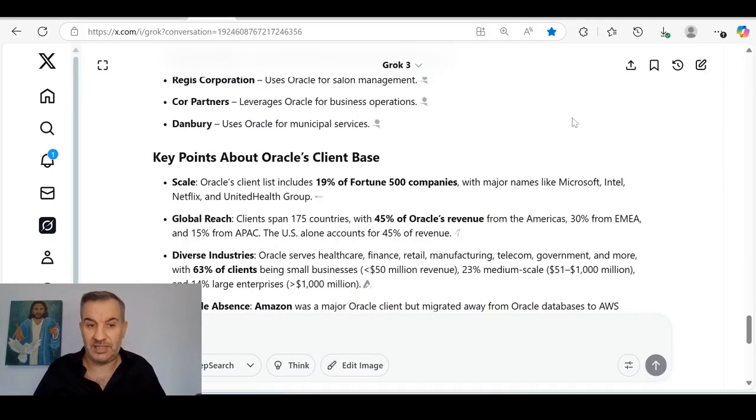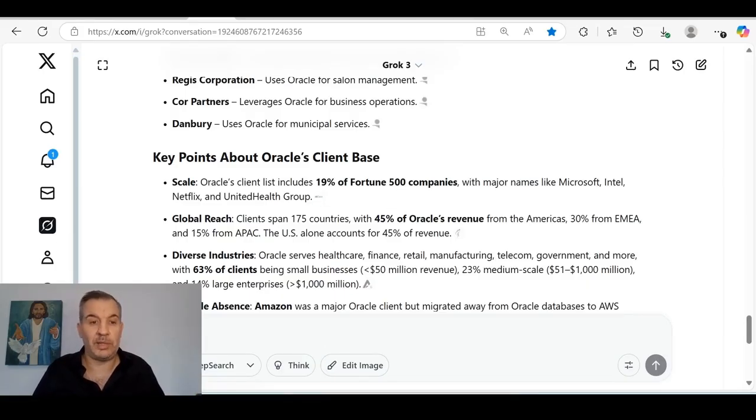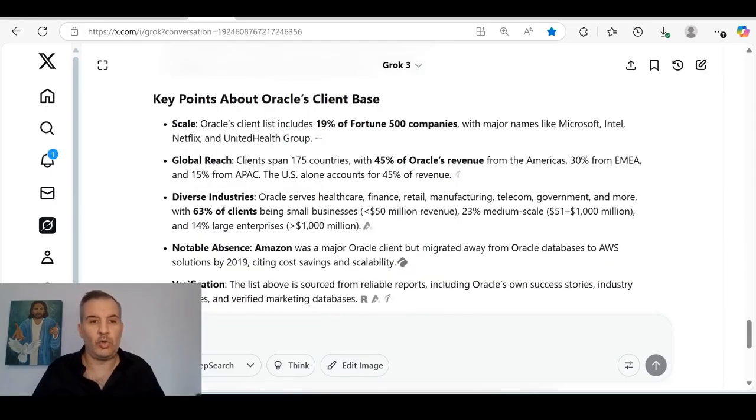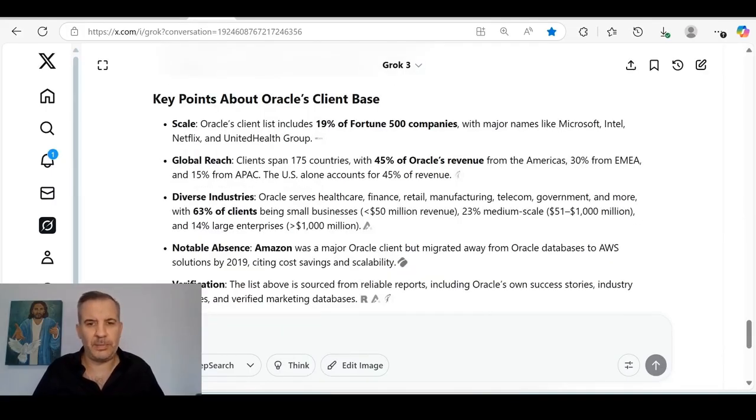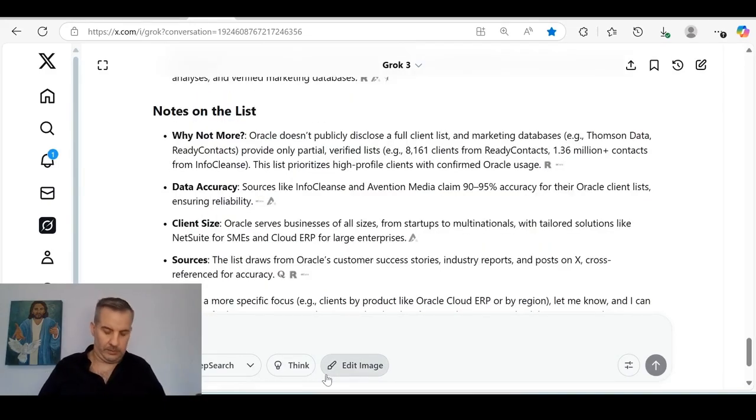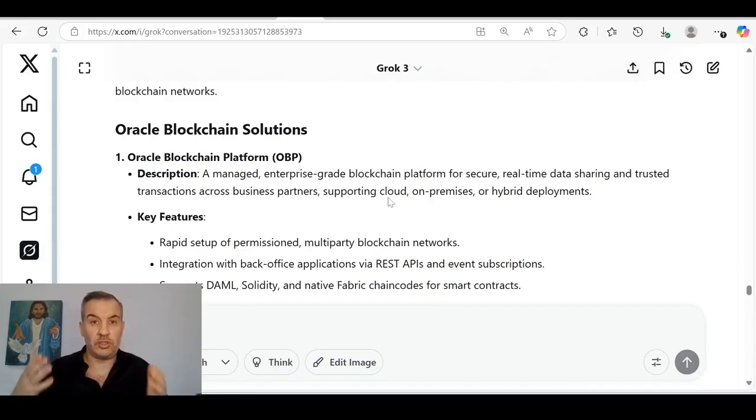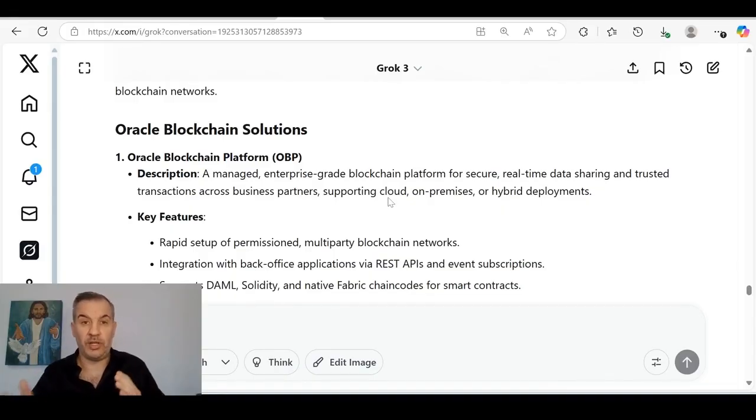The same people sitting in the Carlyle Group that are investors are the same people that are sitting and deciding the budget and where the budget for U.S. defense is going to go. And then they award the contracts to these small companies that they all own just before deciding we're going to rebuild Iraq after the war. So they award these ridiculous contracts to these small companies and they make billions of dollars. Key points about Oracle's scale. The scale of Oracle's clients list includes 19% of Fortune 500 companies with major names like Microsoft, Intel, Netflix, and UnitedHealth Group. Global reach: clients span 175 countries. It serves healthcare, finance, retail, manufacturing, telecom, government, and more. It's never ending how massive Oracle is.